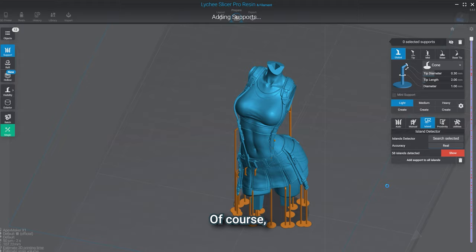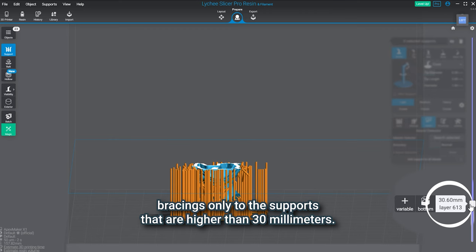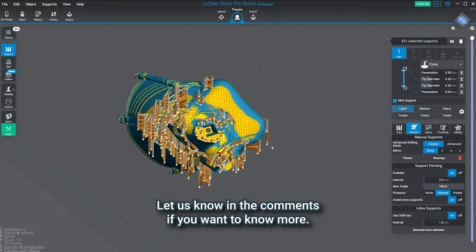Last step is adding bracings if the supports are pretty high. We usually recommend adding bracings only to the supports that are higher than 30 millimeters. But we can do a specific video on bracings and what it's for. Let us know in the comments if you want to know more. Okay, let's go print this model and see how it turned out.